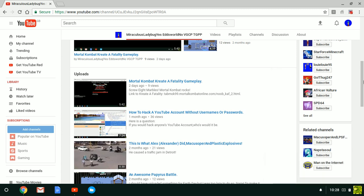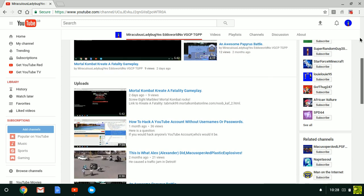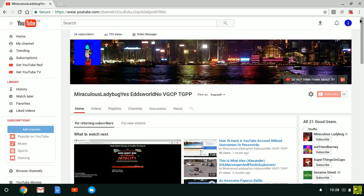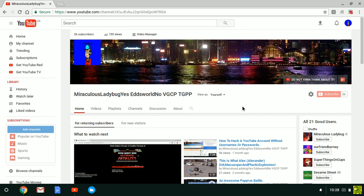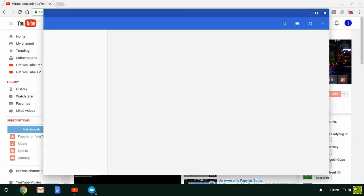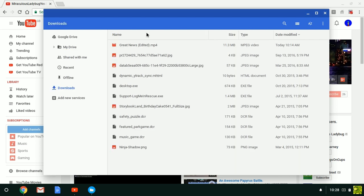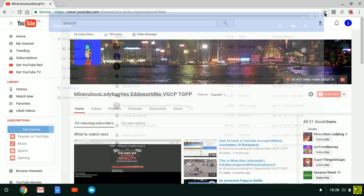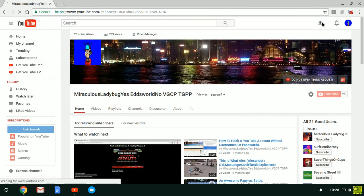Hey guys, miraculously but yes, Eddsworld no VGCPTGPP here. I went to download this vid and guess what I am going to do with it? I am going to upload it and then edit it with the YouTube video editor.